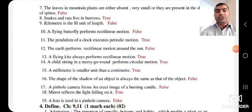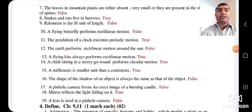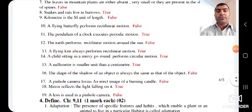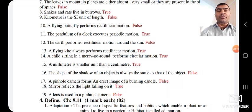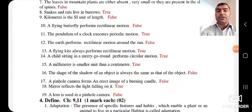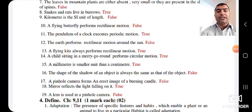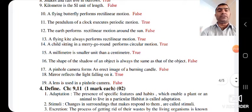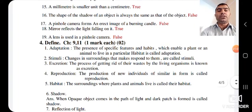The shape of the shadow of an object is always the same as that of the object — False, because the shape of the shadow depends on the direction from which light falls. A pinhole camera forms an erect image of a burning candle — False, because a pinhole camera forms an inverted image. A mirror reflects the light falling on it — True. A lens is used in a pinhole camera — False, a lens cannot be used in a pinhole camera.